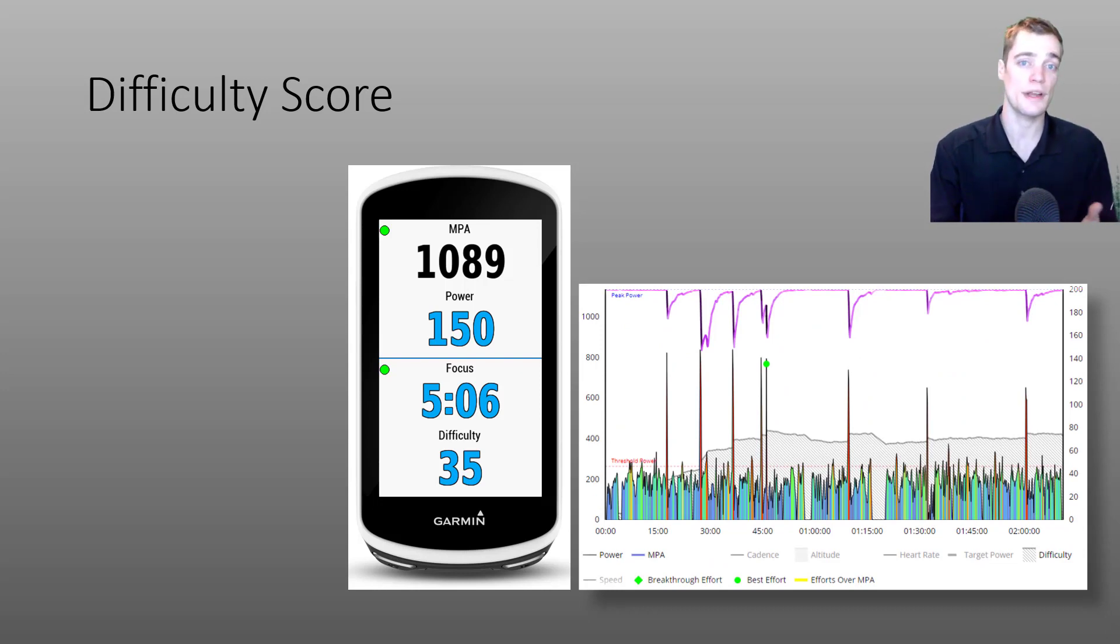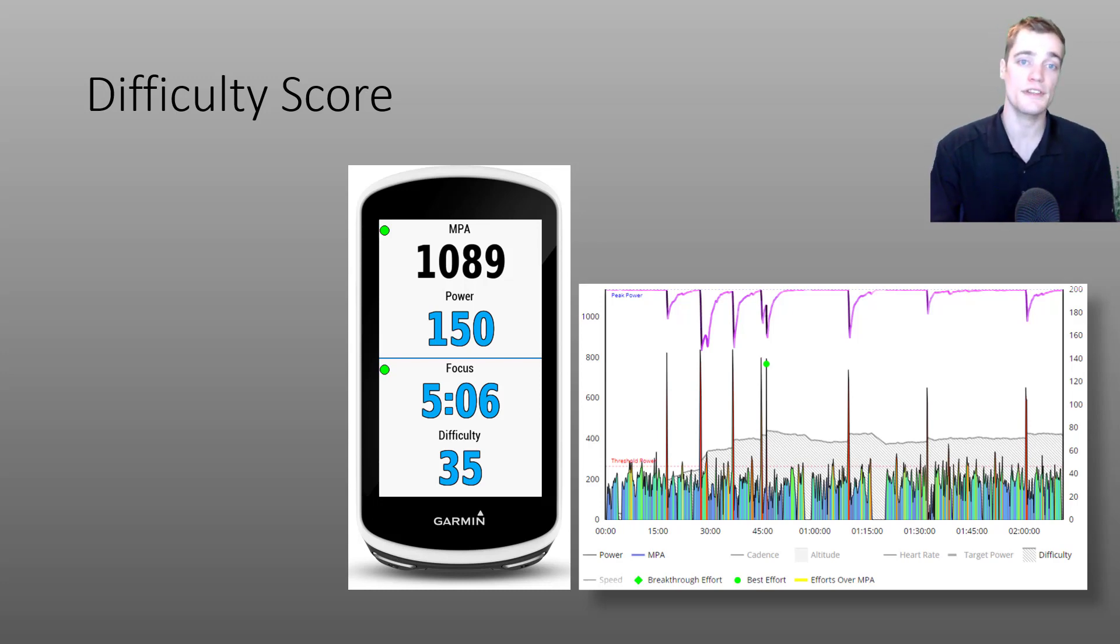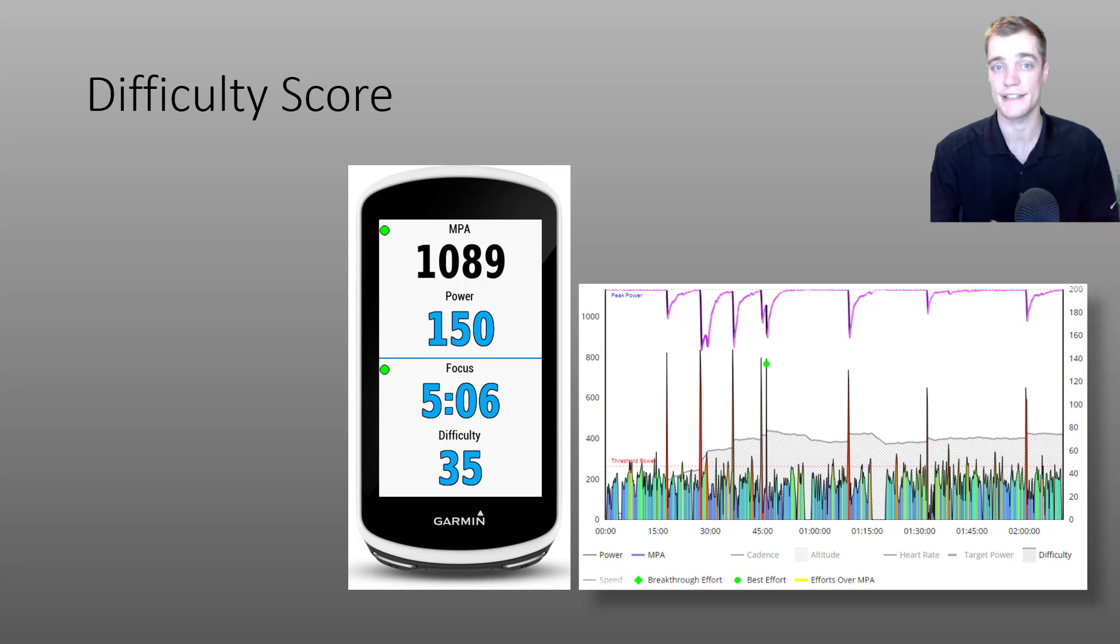Difficulty score is calculated using your MPA, your power, and your fitness signature. And it allows Xert to assign a high intensity difficulty score to any of your activities.